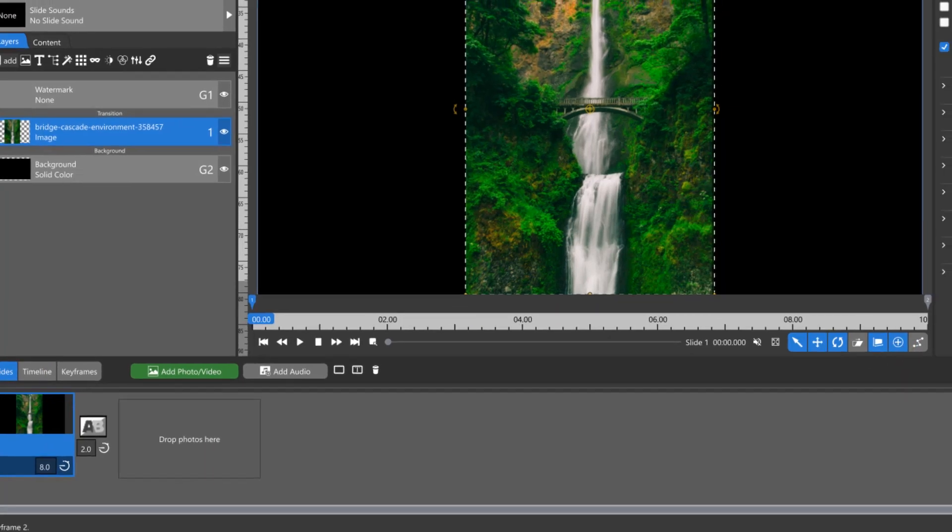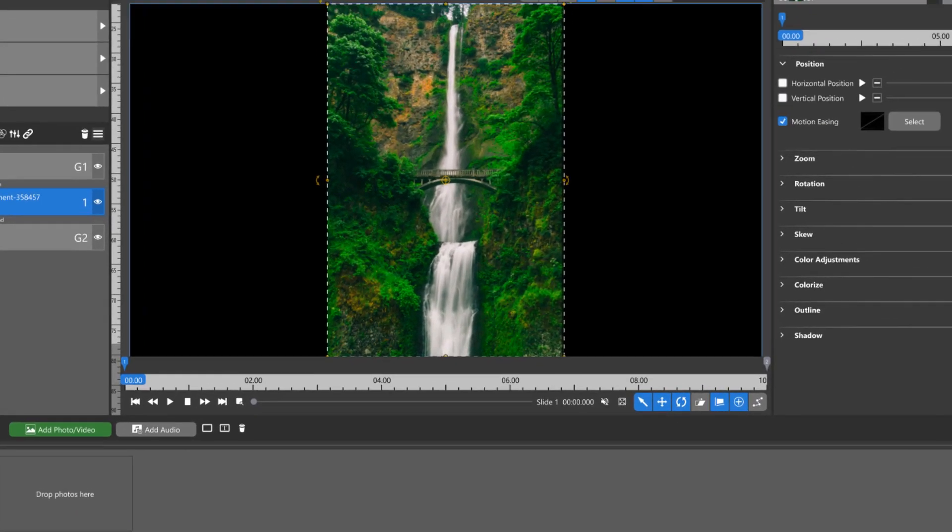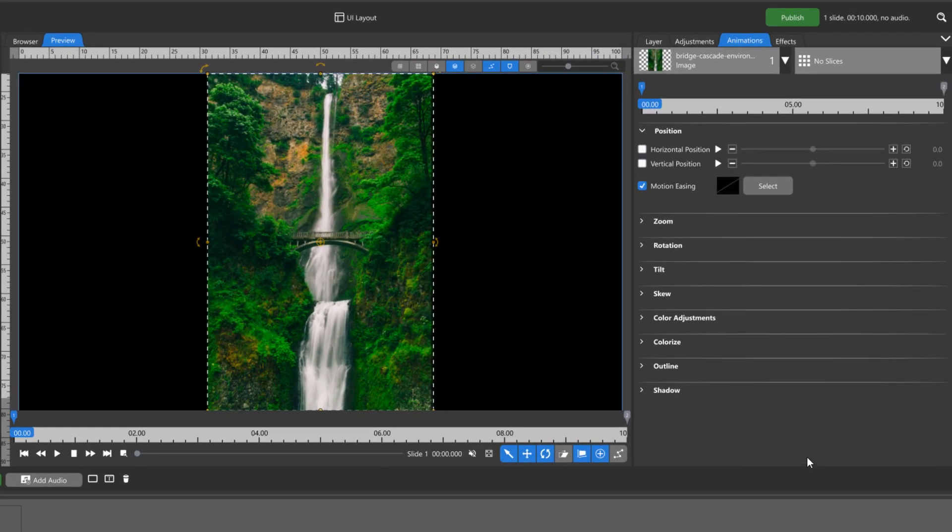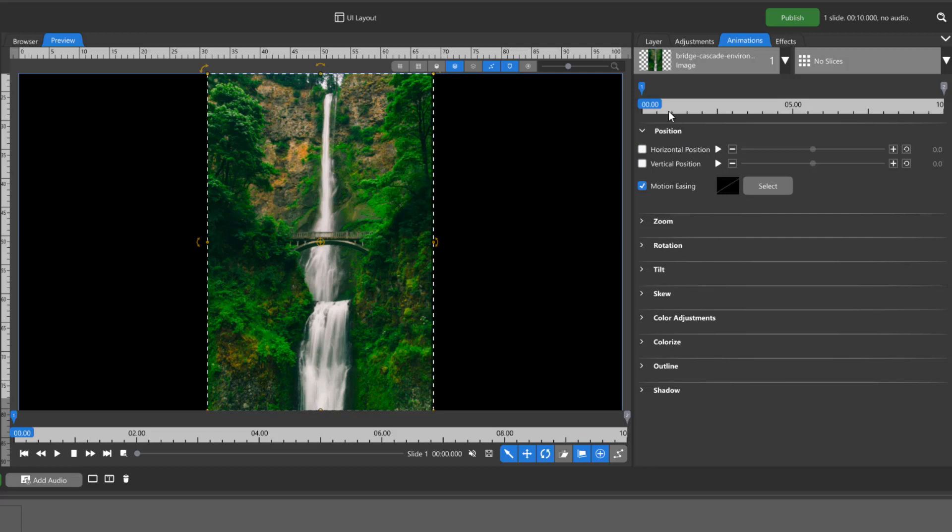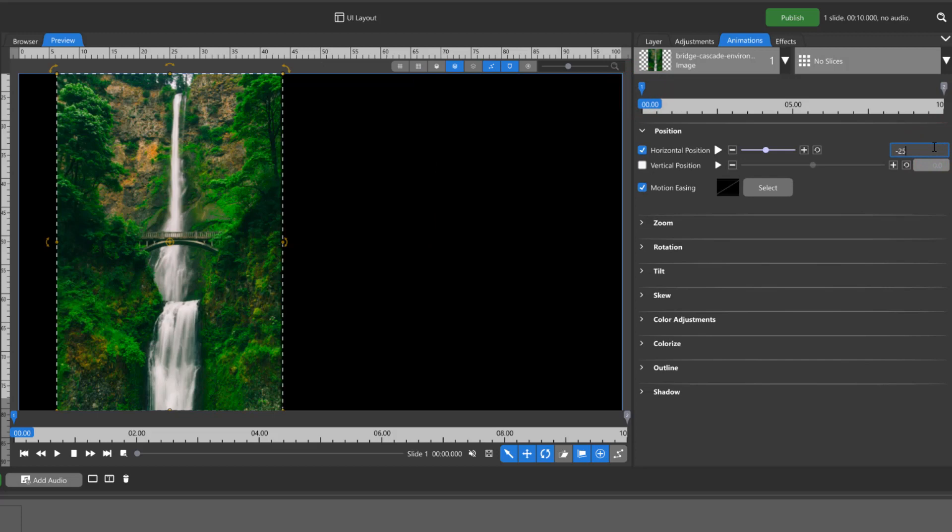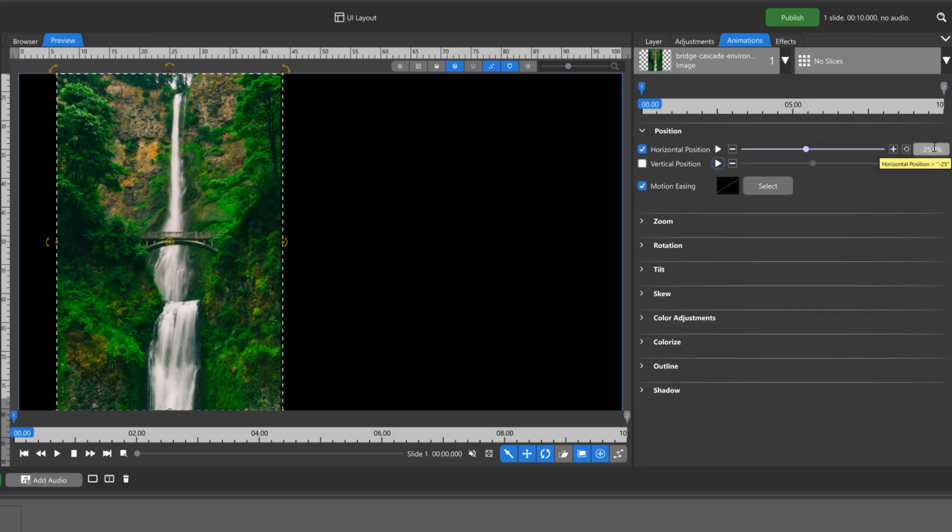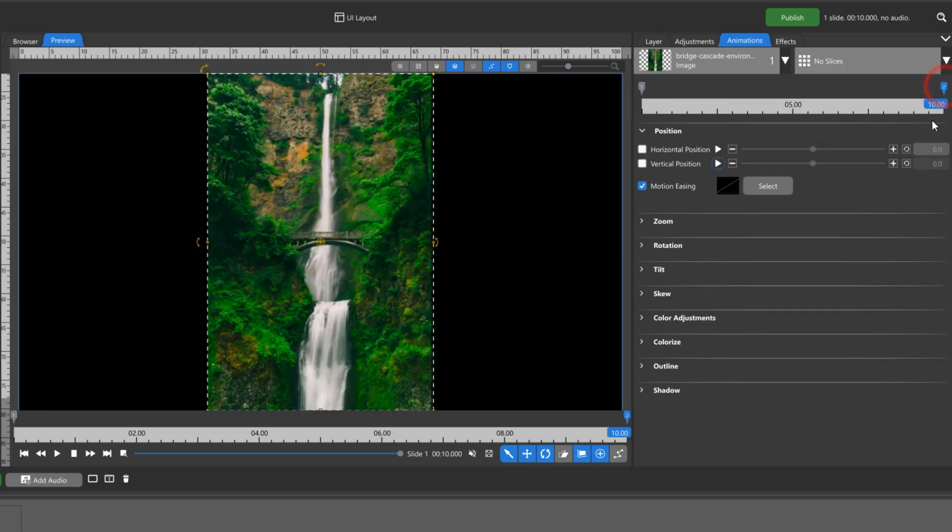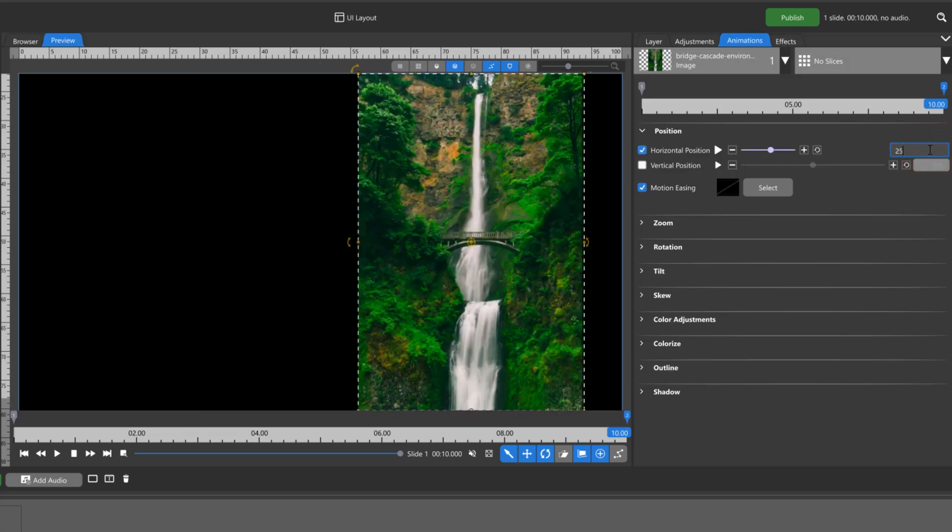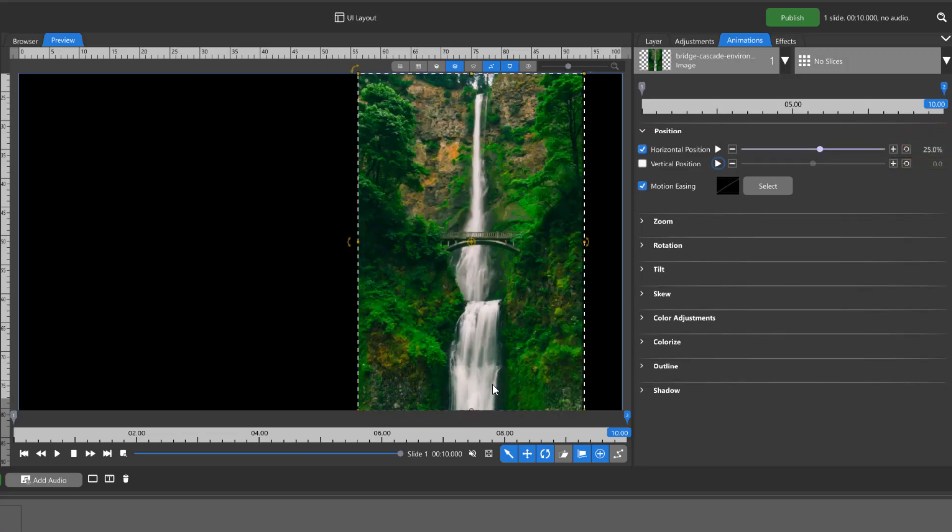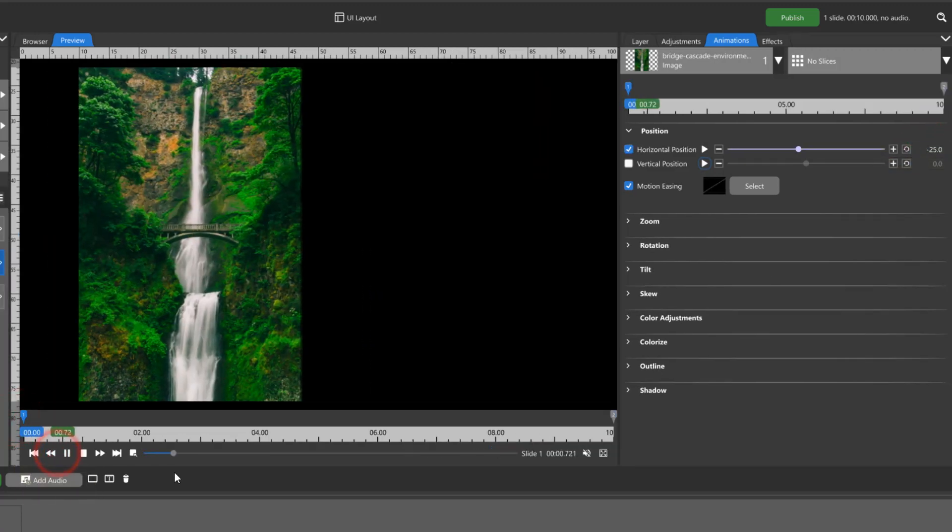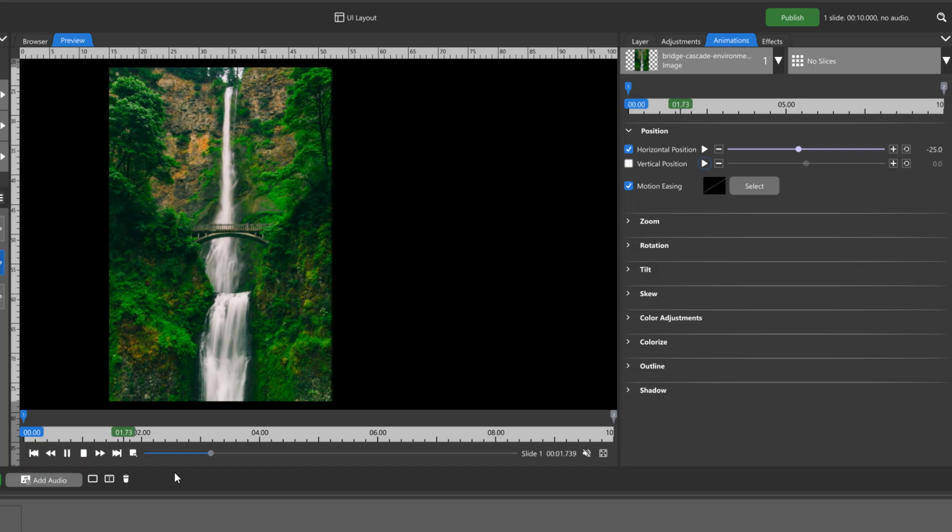Setting different values for an attribute or even multiple attributes between keyframes creates animation. For example, if we set a layer's horizontal position to negative 25 on its first keyframe, then set the horizontal position to positive 25 on its second keyframe, it moves from the left side of the screen to the right side between these two keyframes.